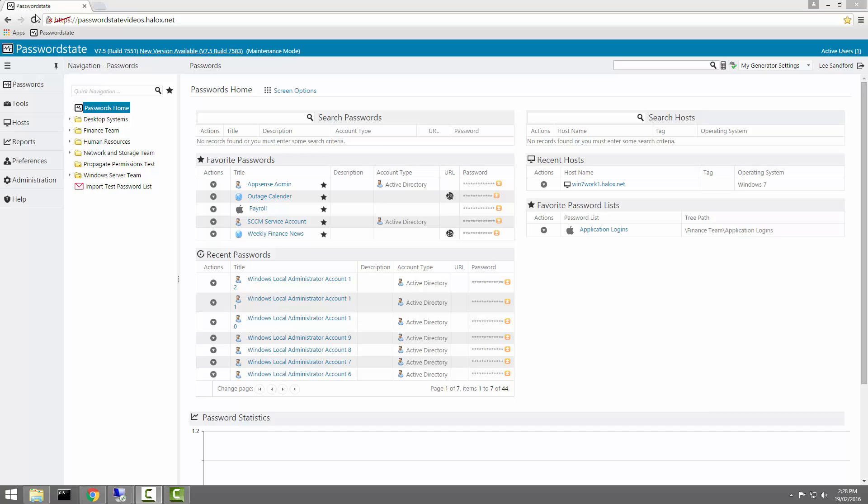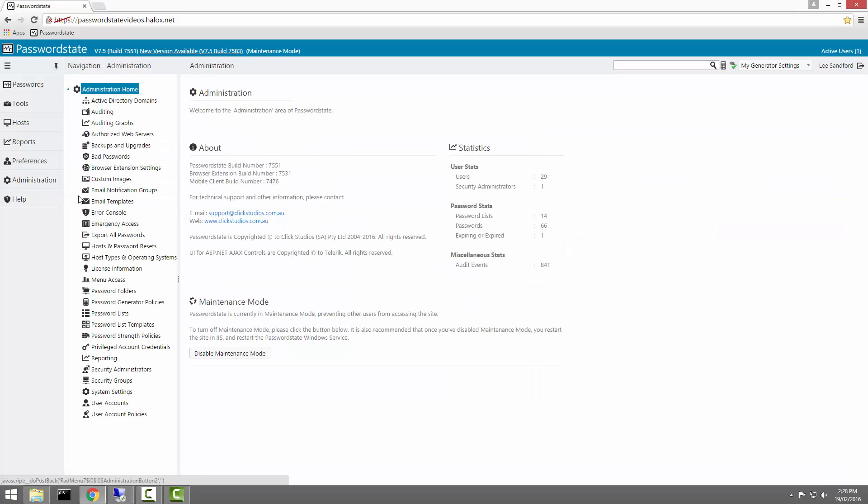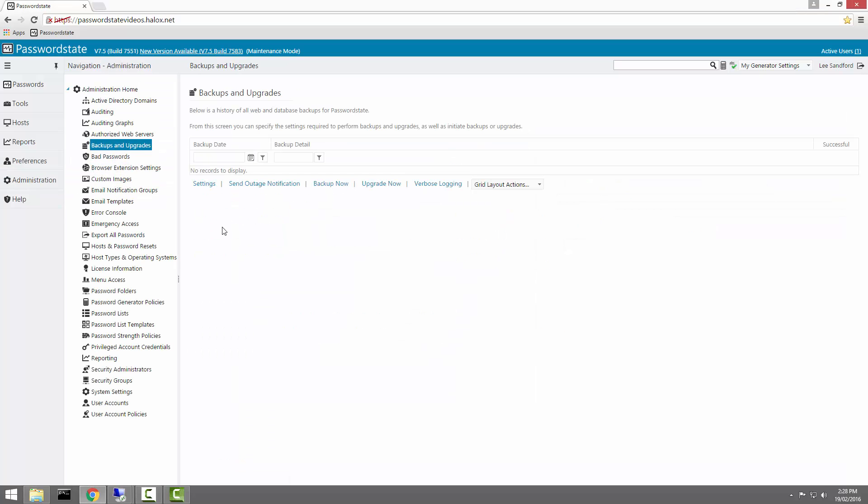To begin configuring the backups, we need to go into Administration, Backups and Upgrades, and then click Settings.